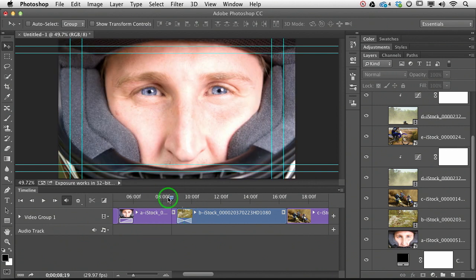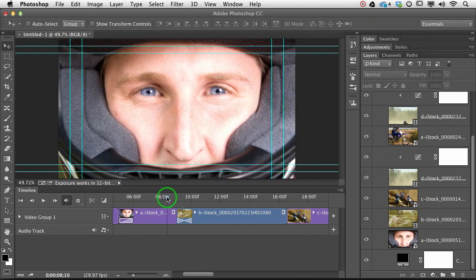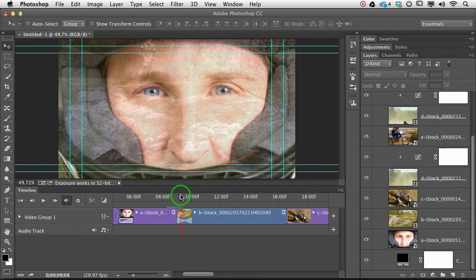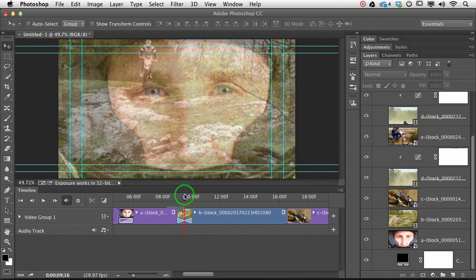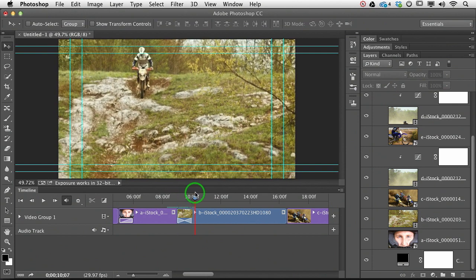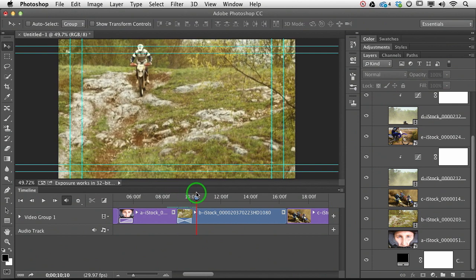And now when we scrub through, we've got our dude fading out, and we've got our next clip fading in.